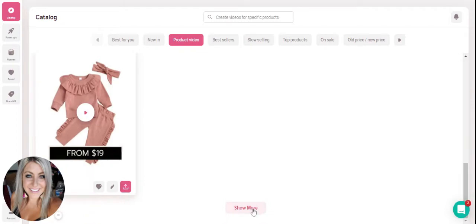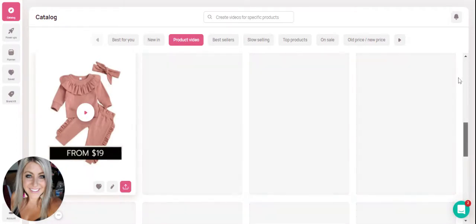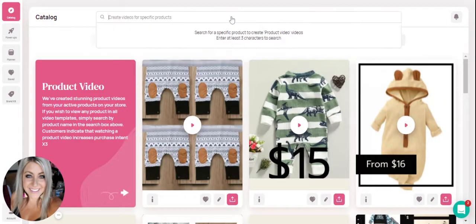As always, you can hit the show more button and it will populate other templates. So let's say as we're going into the holidays, you have a specific product that's holiday related, and you want Minta to create a video of that product.